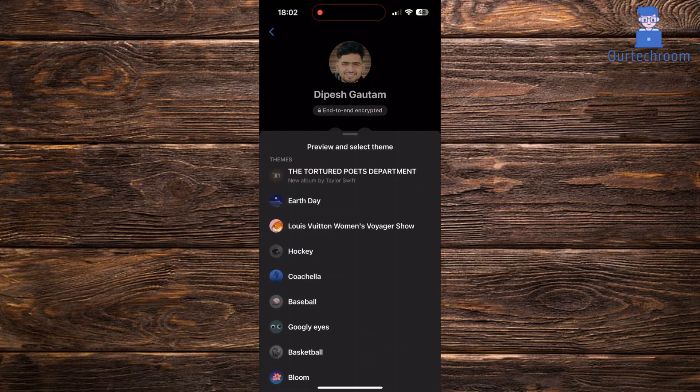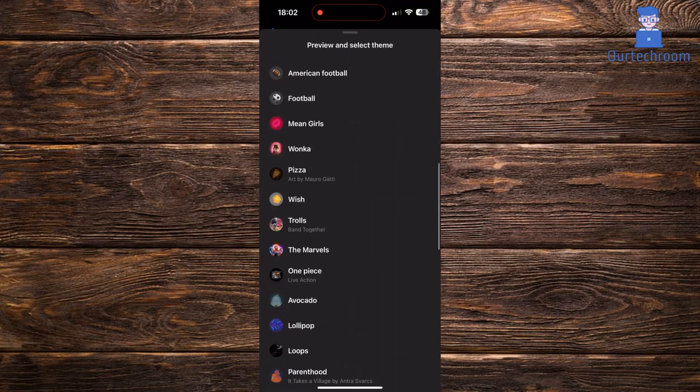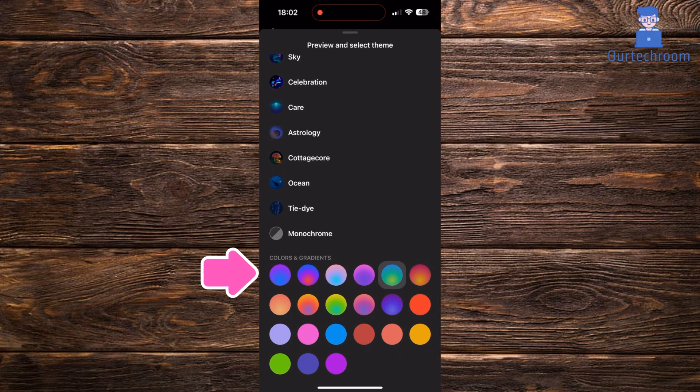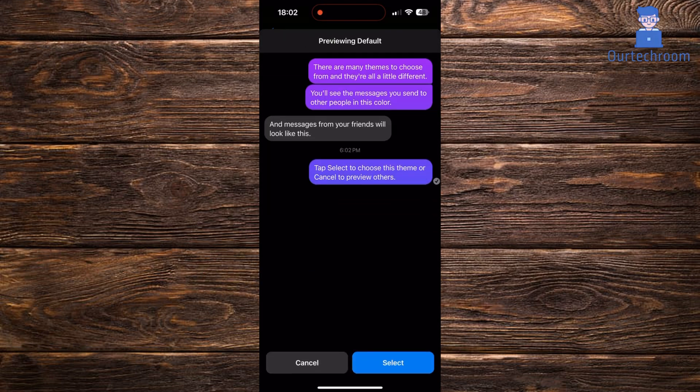If you want to revert to old classic theme then simply select default blue color from color and gradient options as shown here. Then click on select button at last to apply theme.